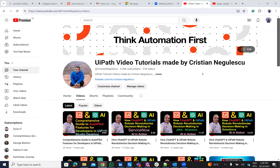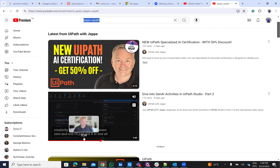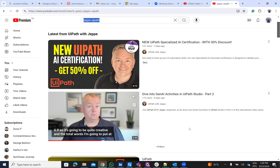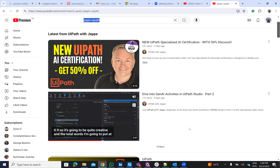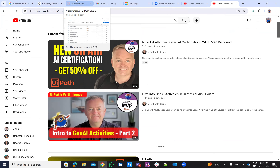Hello everyone. My name is Cristian Negulescu. You know me for a lot of automation with UiPath. I did a lot of stuff with GPT in the last part. And I see in the last days some nice videos from GPT about the Gen AI activities. My colleagues told me to make a lot of examples with Gen AI activities to train the autopilot.